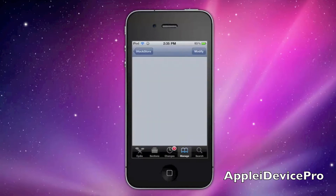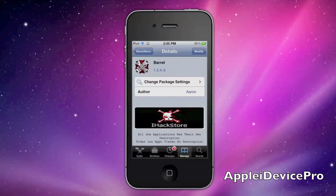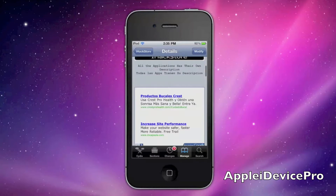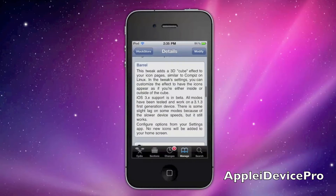You should see Barrel right there. I have a check by it because I already have it downloaded, and I've modified it there also because I have it downloaded. Just wait for it to load, and then scroll down.